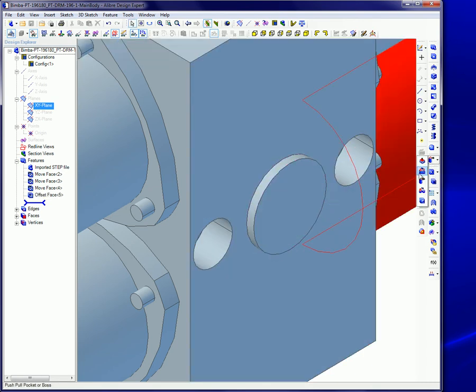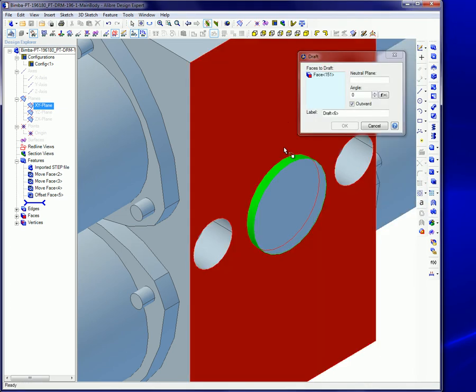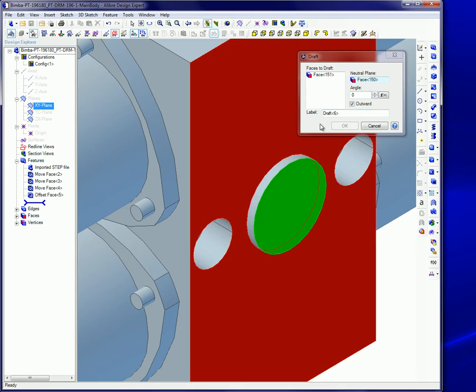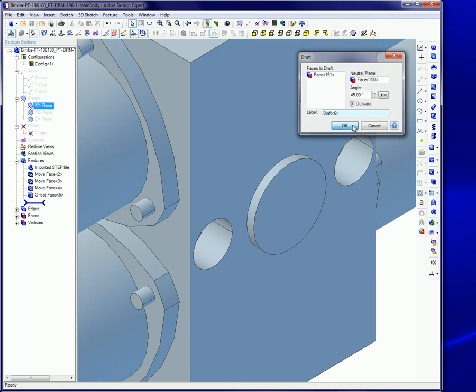When using the Draft Tool, select the surface to be angled. Select a neutral surface, which is often the top adjoining surface, and then input the draft angle and click on OK.